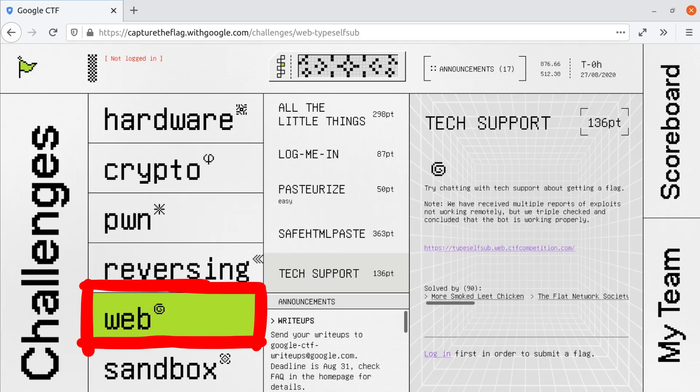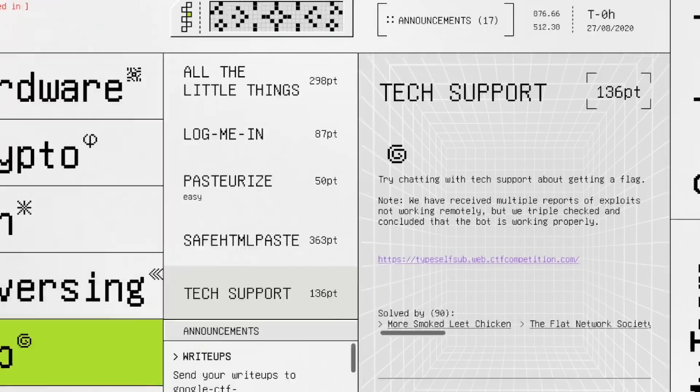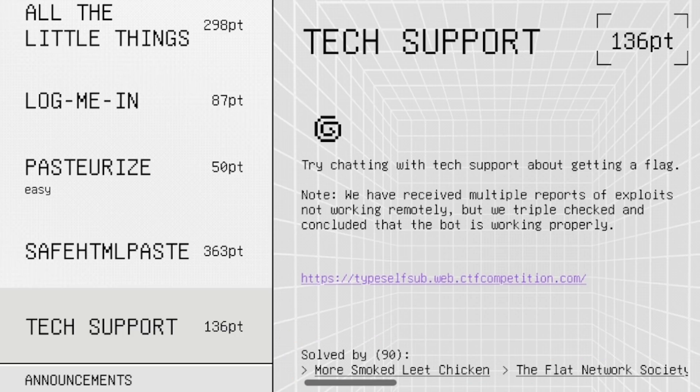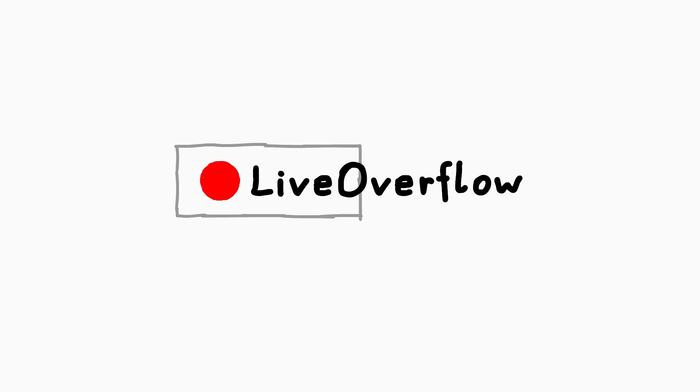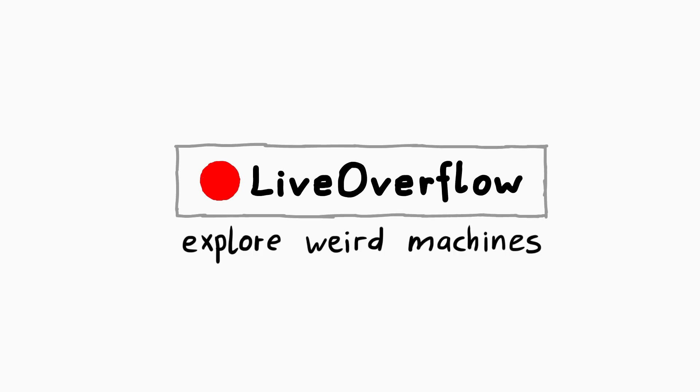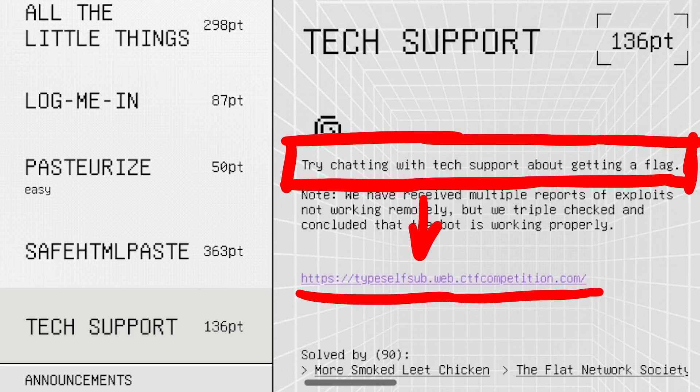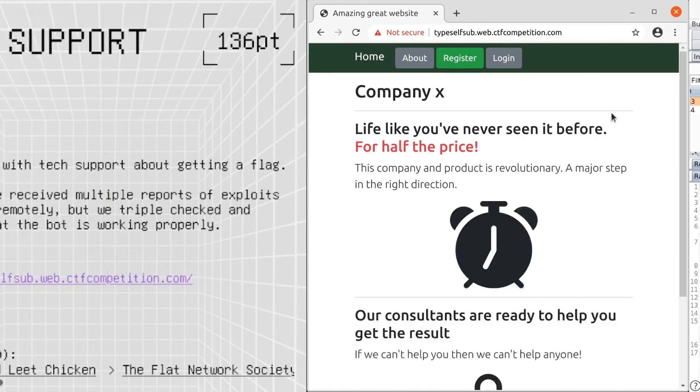Tech Support was a web challenge from the Google CTF 2020. In the end, 90 teams solved it. I was part of solving this for our team Alice, but it was definitely a team effort. So let's have a look. The challenge says try chatting with tech support about getting a flag. And here is the URL. So let's quickly get an overview of the application.